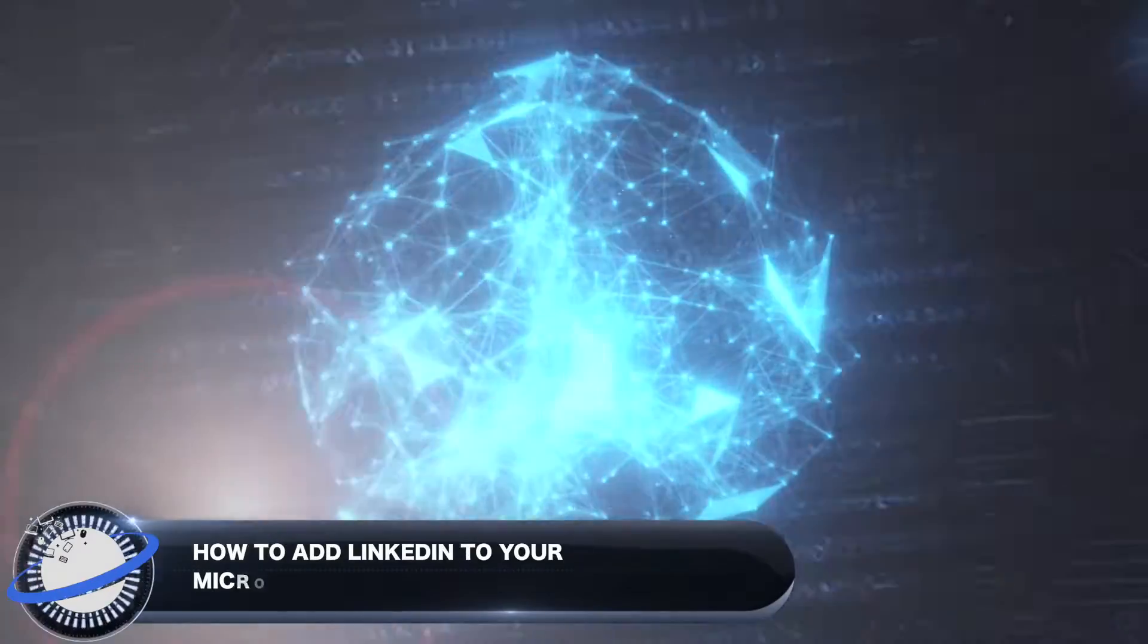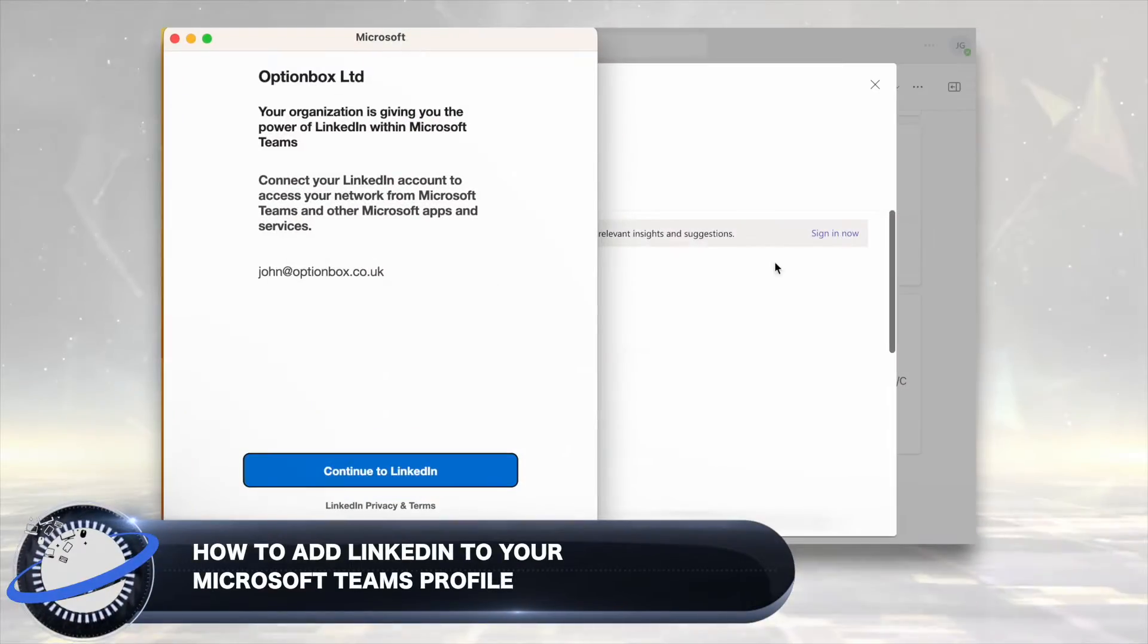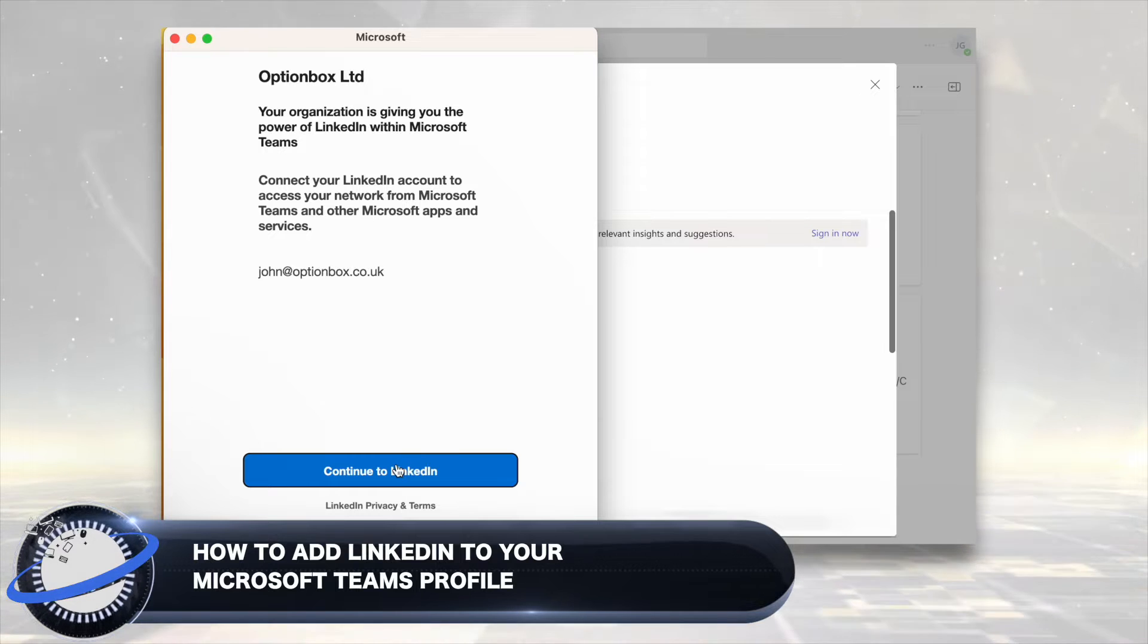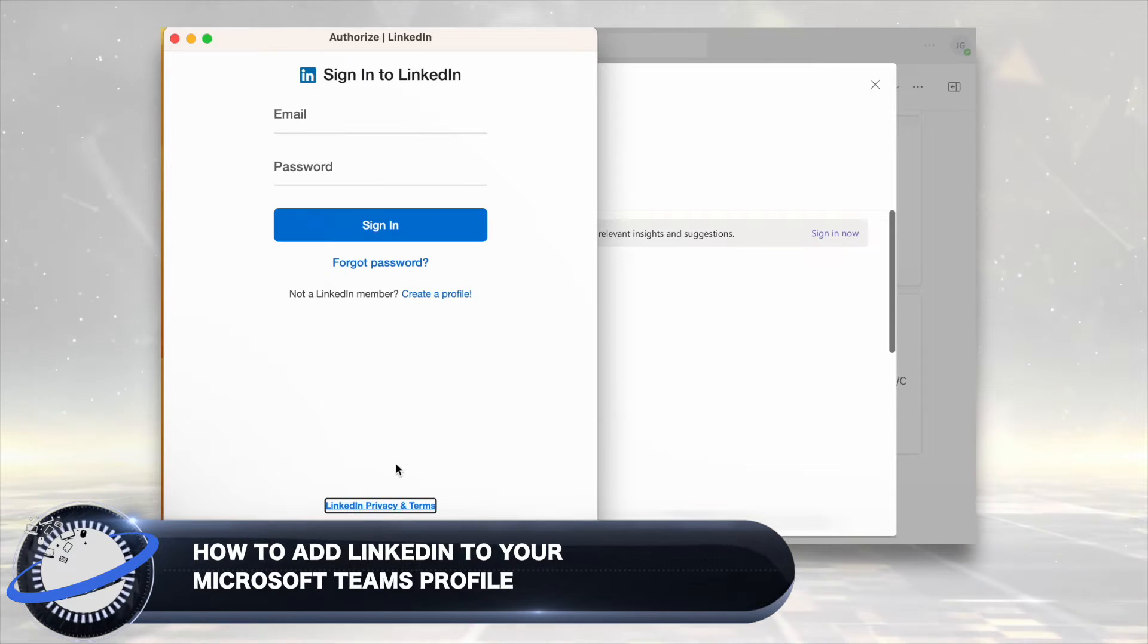In this Business Tech Planet video, we'll show you how to add your LinkedIn account to your Microsoft Teams profile.